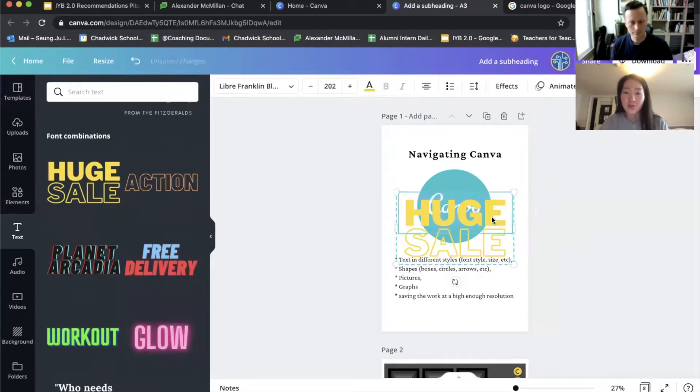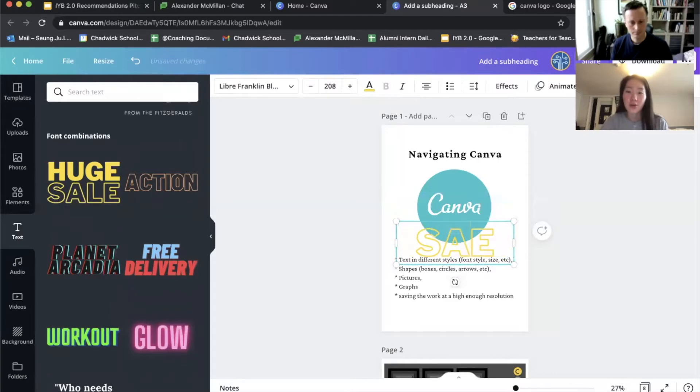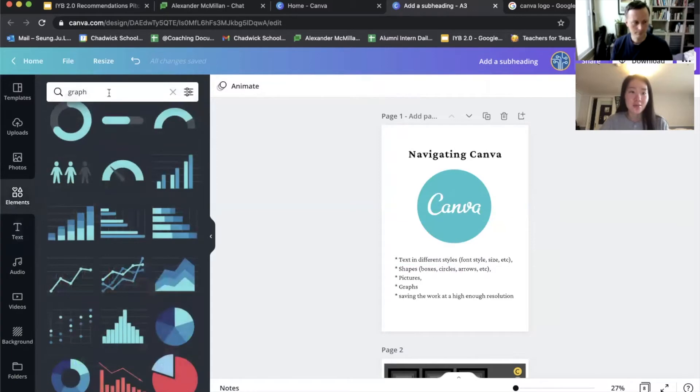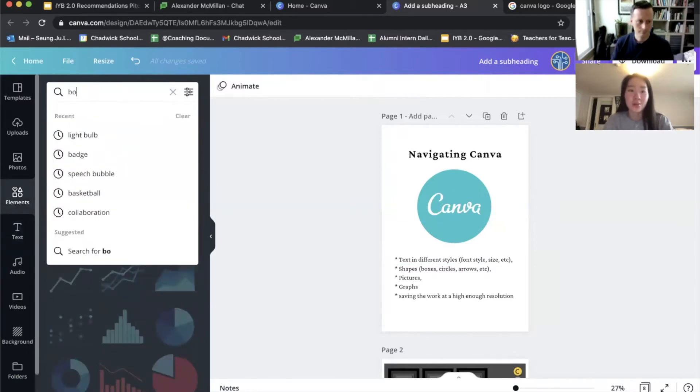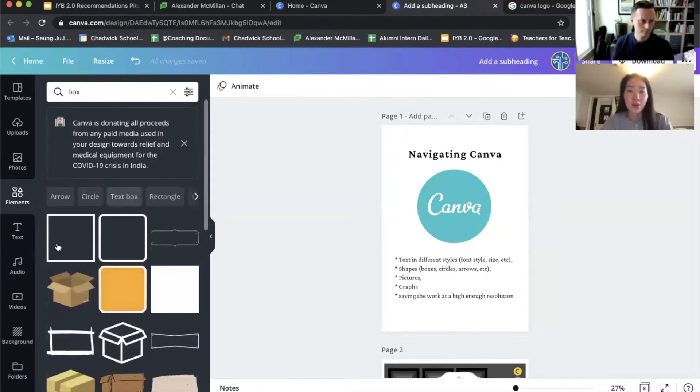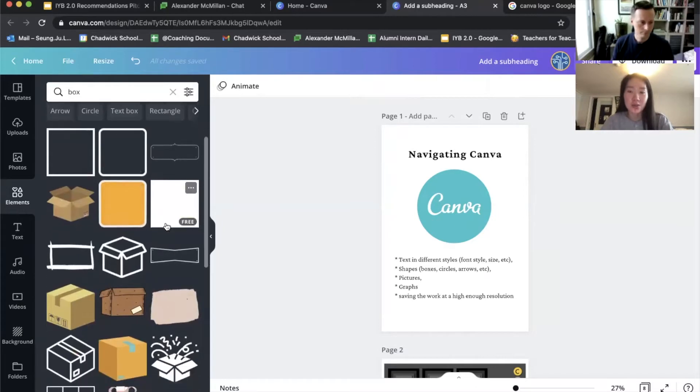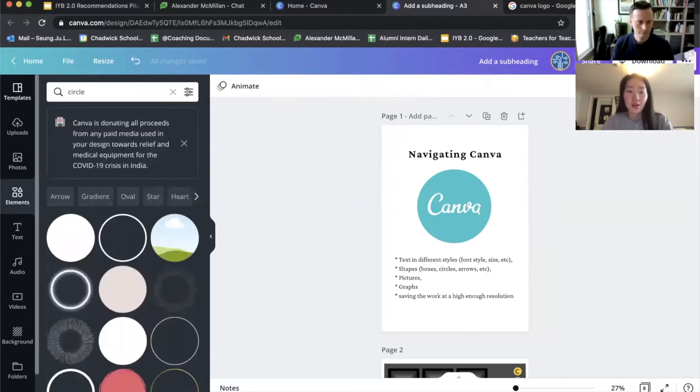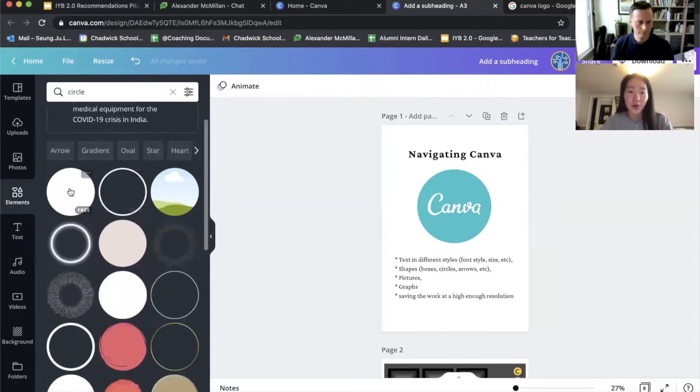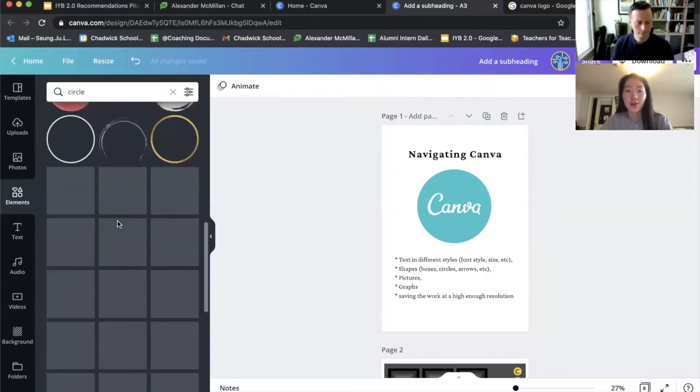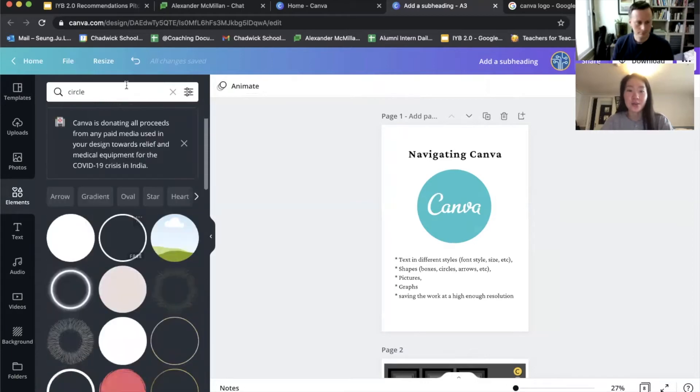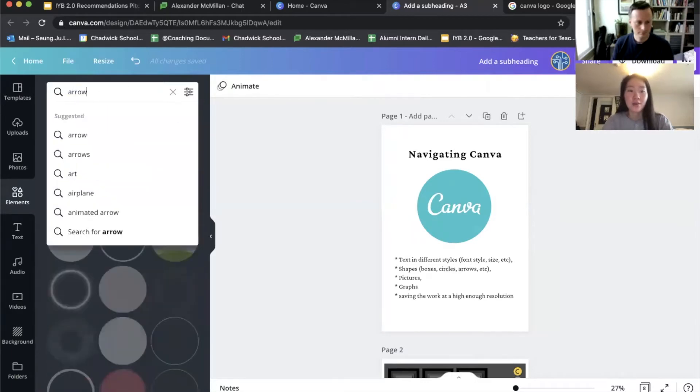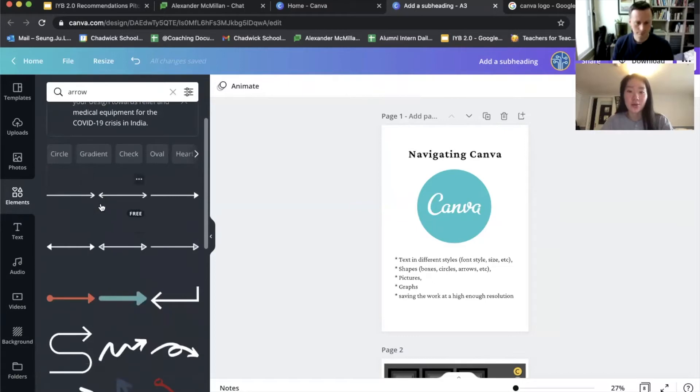And if you want to create different shapes, you can click on elements and type in whatever you want to make. So you can type in box, and it will show different squares and rectangles that you can use. In circles, you can also select out of a lot of different examples, circles as well as arrows.